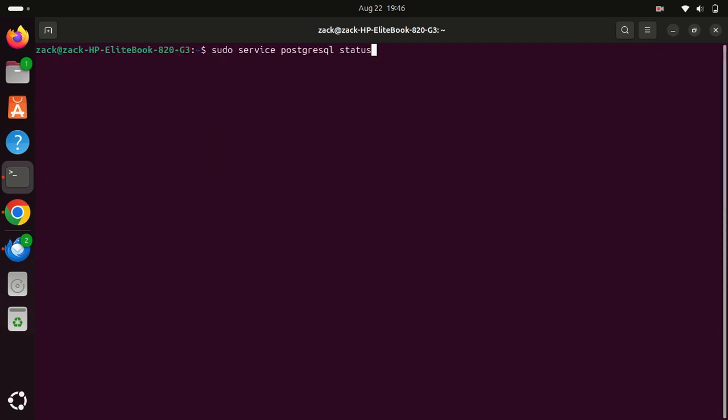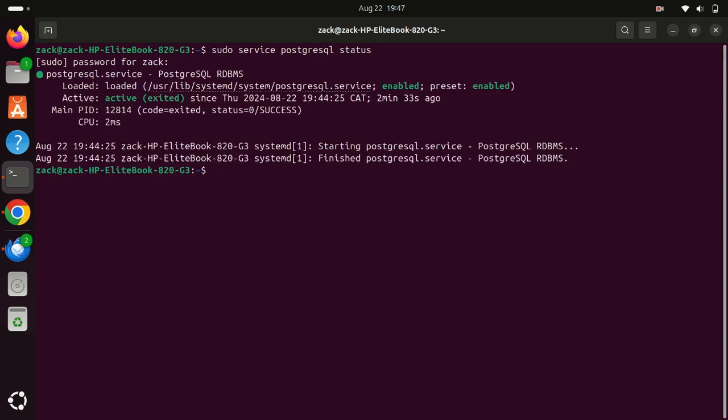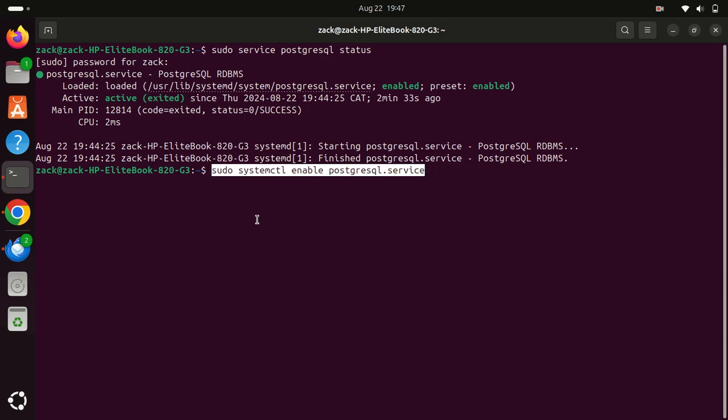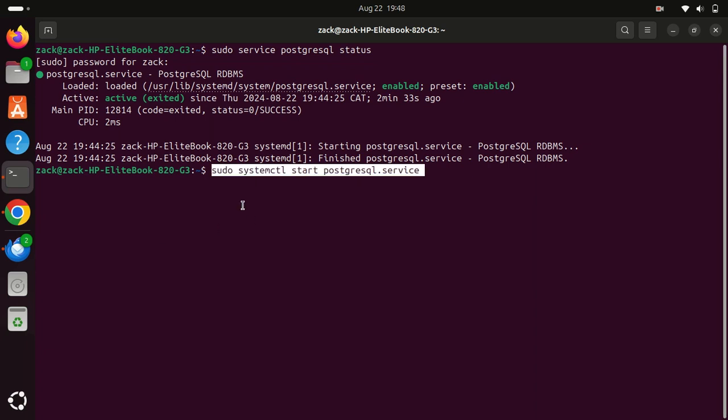Once the installation is complete, let's verify that PostgreSQL is installed and running. In case the PostgreSQL service is not running, it means that it is disabled. To start it normally, you first need to enable it and then start it. To enable the PostgreSQL service, run this command. Once the service is enabled, run this command to start the PostgreSQL service.